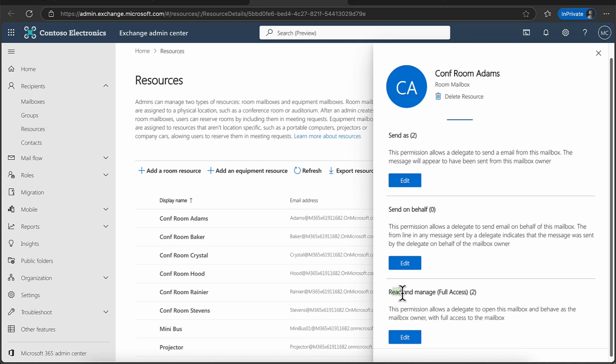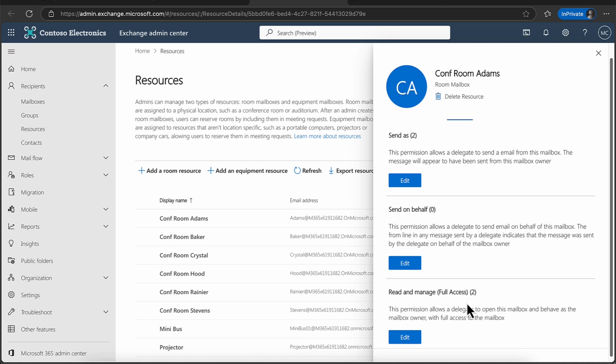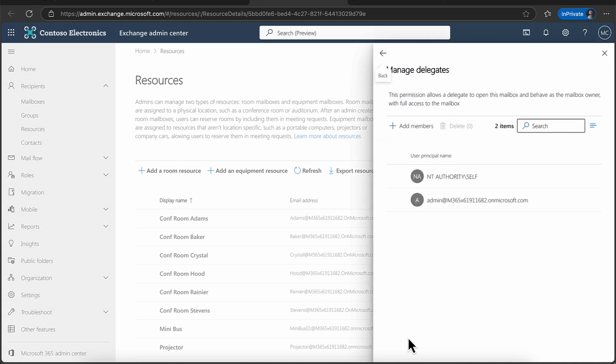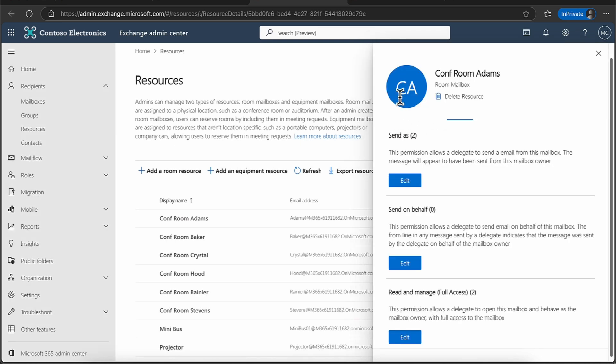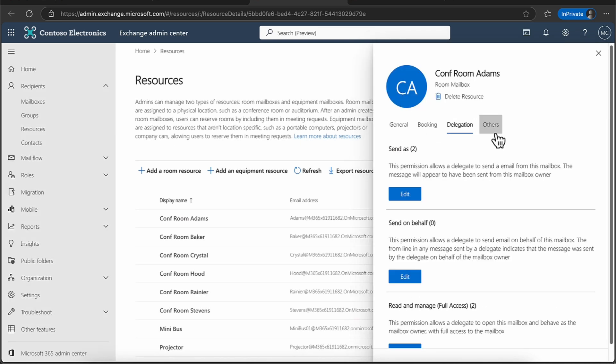If you want to give read and manage access to users. So perhaps you want somebody to be able to manage this mailbox. So again, you can set that up. And again, you can add the users here. Now you will note that we have a service account in here, but also the admin as well. Again, you can add these members in there as well. So that is the delegation tab.